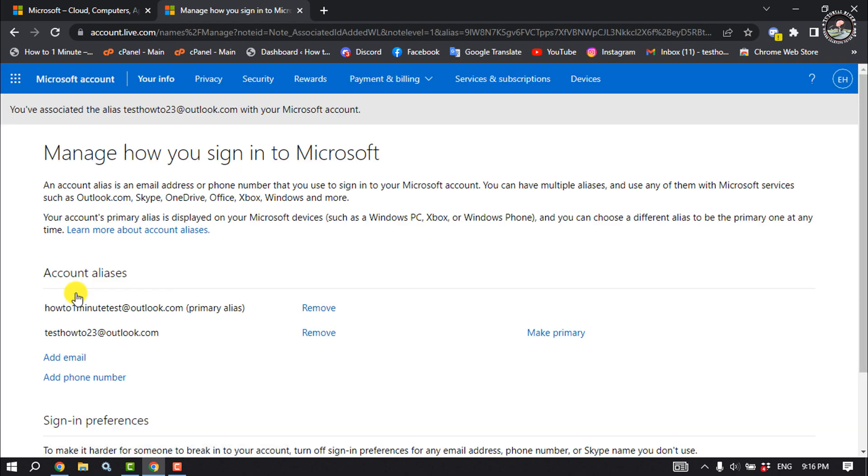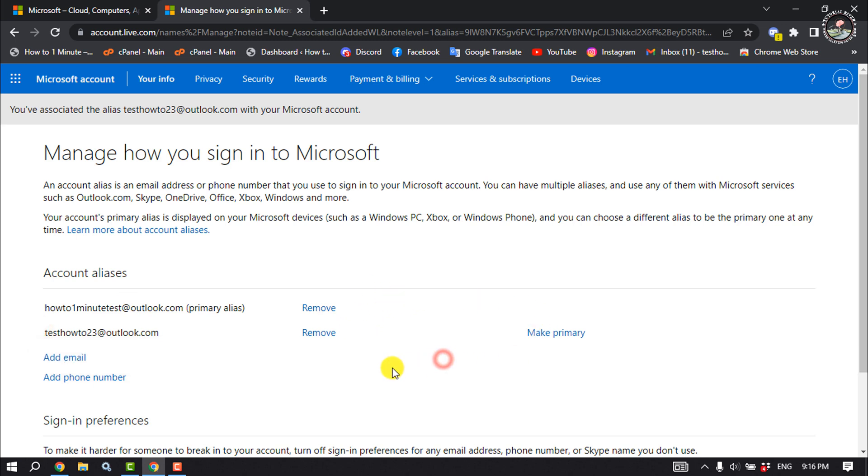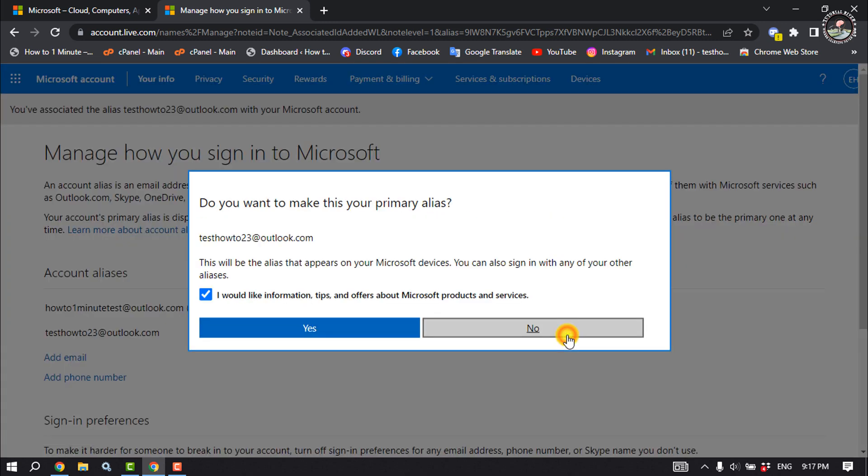So this is the new Microsoft email address, and now we need to make it primary. So click on Make Primary next to the new email address, then click on Yes.